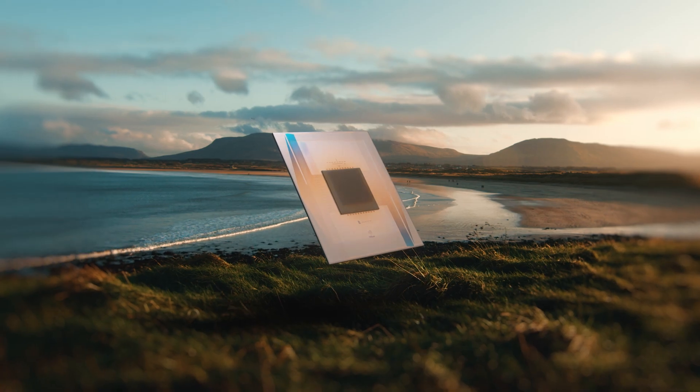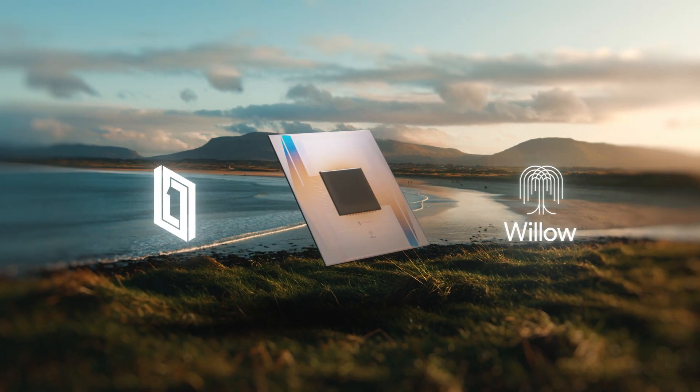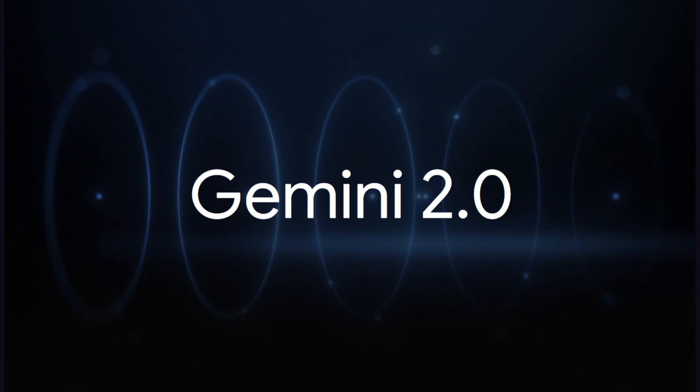Then they announced Willow, a quantum chip which is incredibly faster. And yesterday, Google announced Gemini 2.0 and Project Mariner.